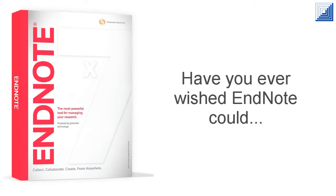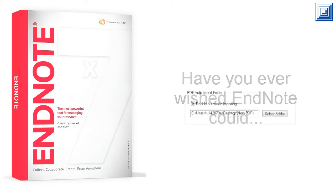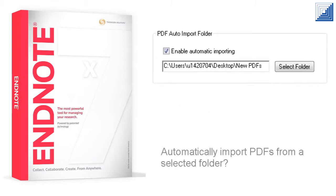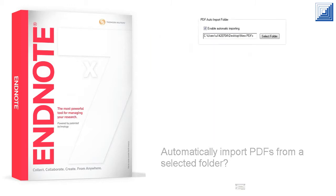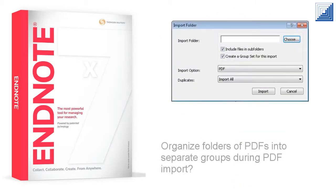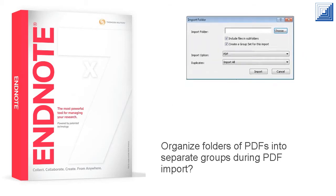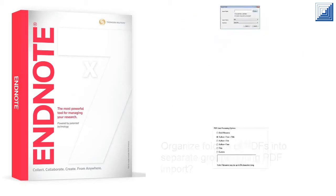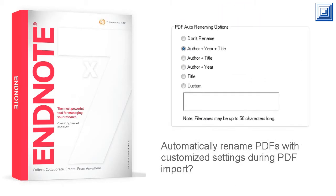Have you ever wished EndNote could automatically import PDFs from a selected folder, organize folders of PDFs into separate groups during PDF import, and automatically rename PDFs with customized settings during PDF import?